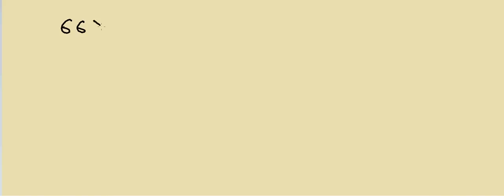Let's do this. I'll take an example of 66 multiply with 44. If you look at this, the first thing which comes to mind: this is very easy because both of them are multiples of 11.